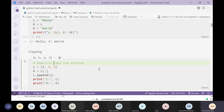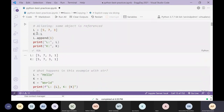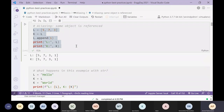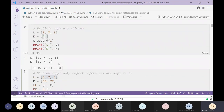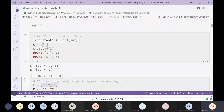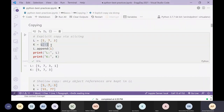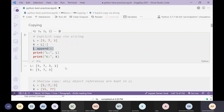Next up is explicit copying. How do you make an explicit copy of l so that k is not an alias? The way to do it is slicing. If you do slicing, you are making an explicit copy of l into k — k is now a completely separate object in memory. If you append something to l, only l is modified; k remains at its original value when it was copied from l.